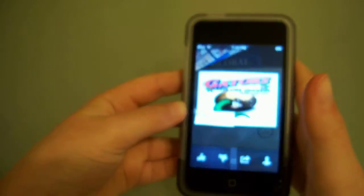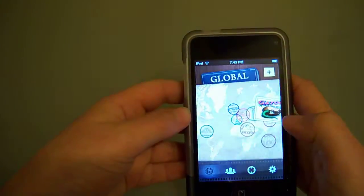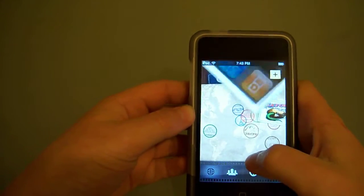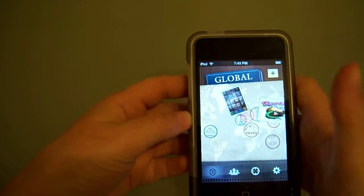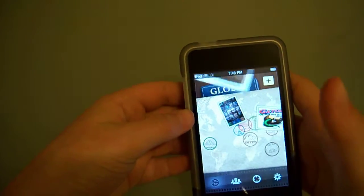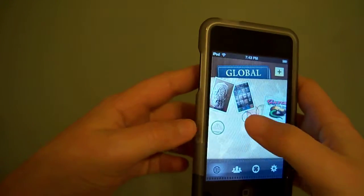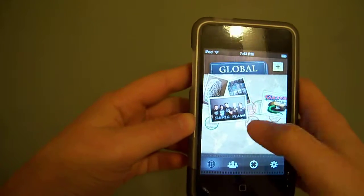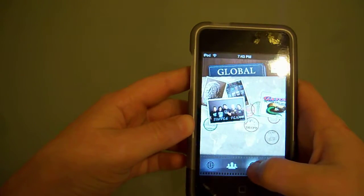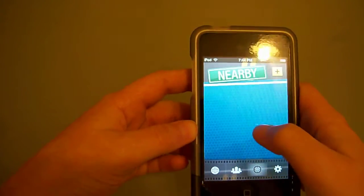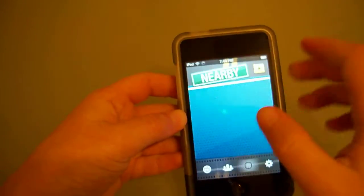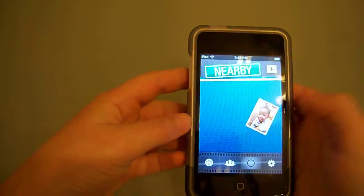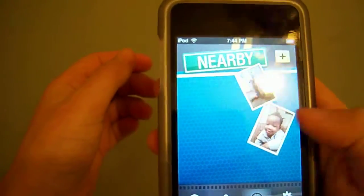Nearby is persons nearby your area - they post up their photos. There's someone that lives near me and she's posting those photos. And Friends are if you want to add a friend.